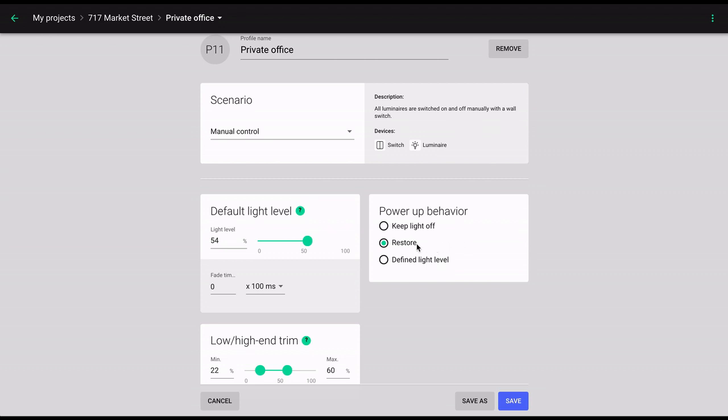In keep light off, the luminaires will remain off when power is restored. Lastly, defined brightness allows you to specify the desired output of the luminaires following an outage.